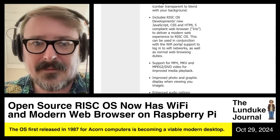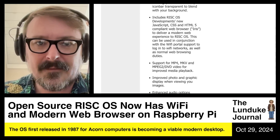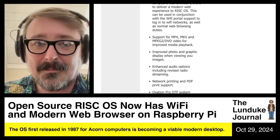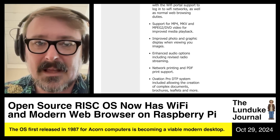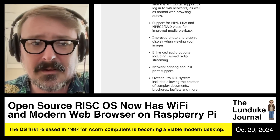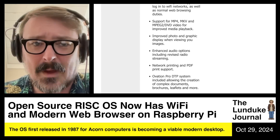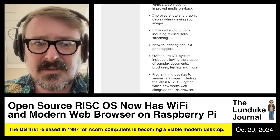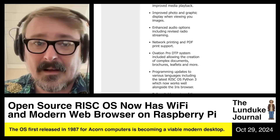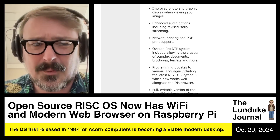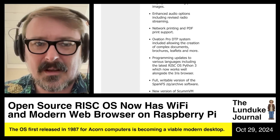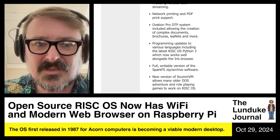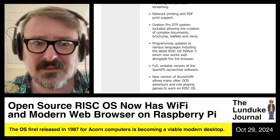Iris can be used in conjunction with the Wi-Fi portal support to log into Wi-Fi networks, as well as normal web browsing duties. Support for MP4, MKV, and MPEG-2 DVD video for improved media playback — so yeah, you can play modern video files. You can browse the web. Improved photo and graphic display when viewing images, enhanced audio options including revised radio streaming, network printing support, and PDF print support. That's desktop publishing along with the creation of complex documents, brochures, leaflets, and more.